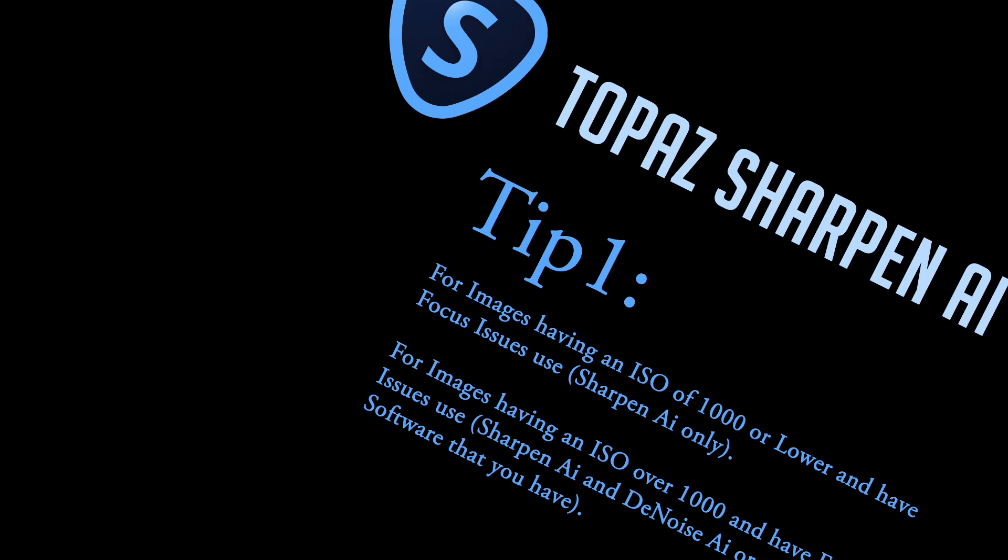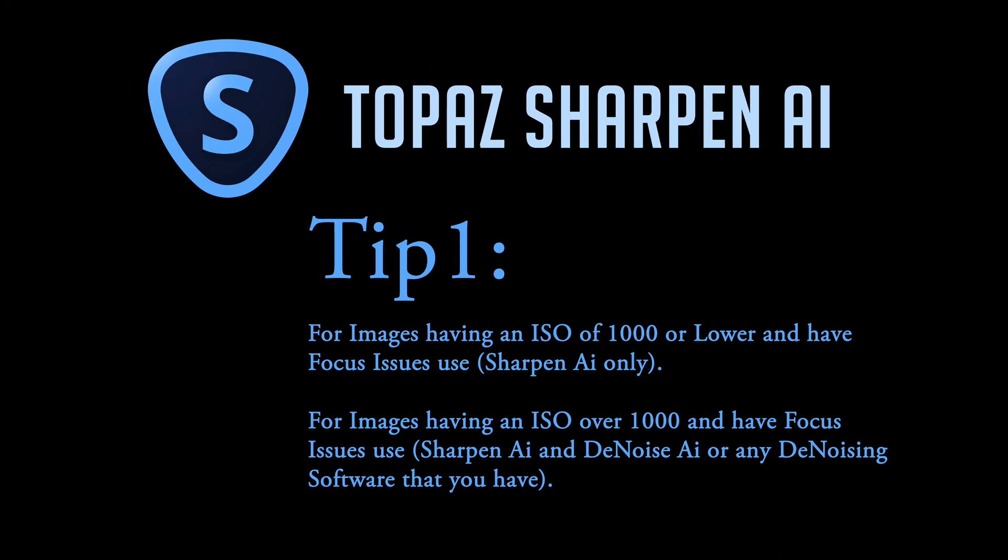Here's my first tip for you. For images having an ISO of 1000 or lower and have focus issues, use Sharpen AI only. That's all you need.